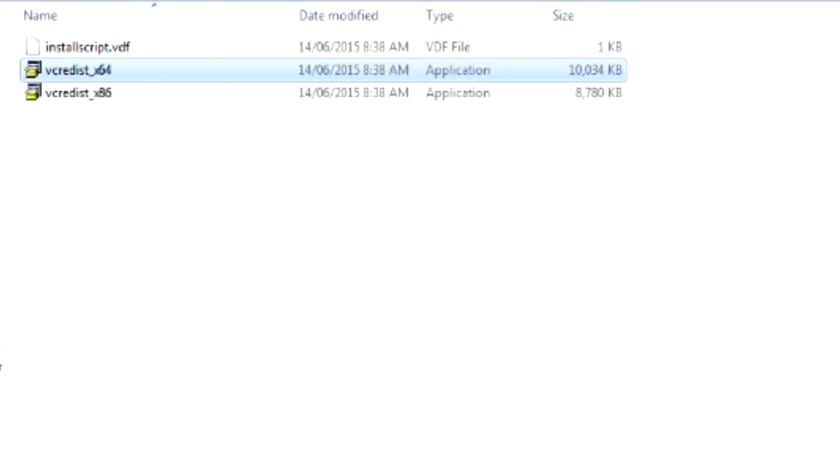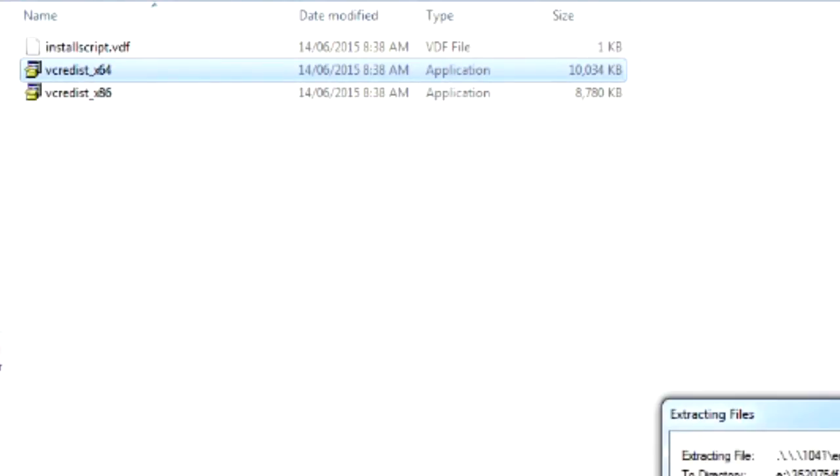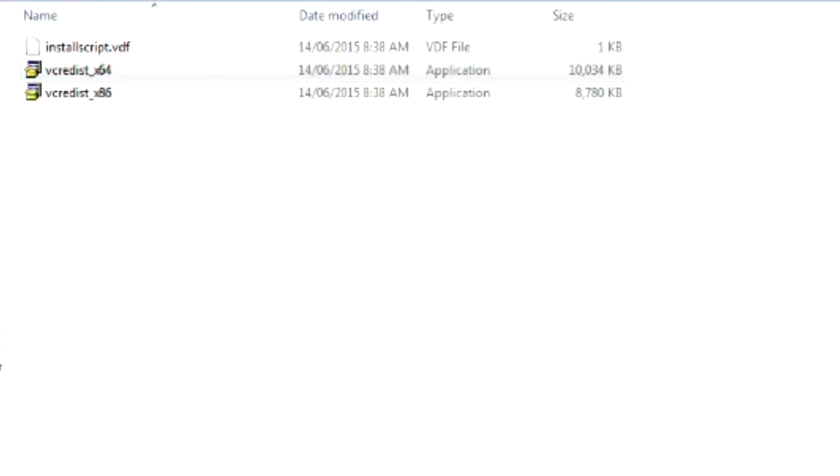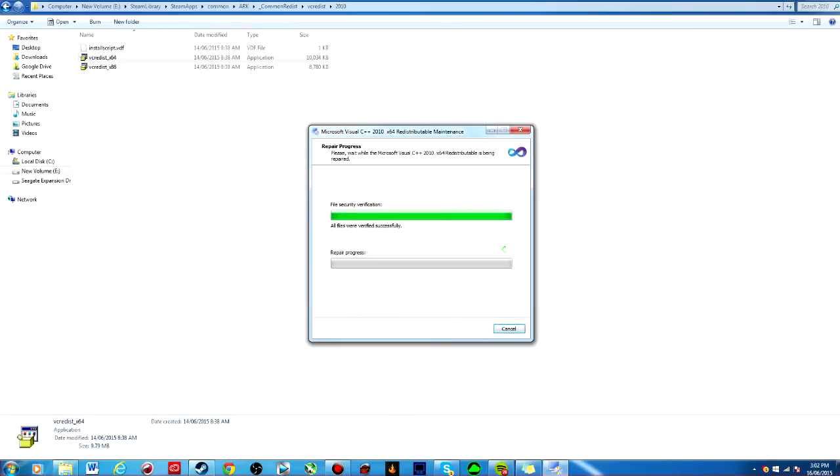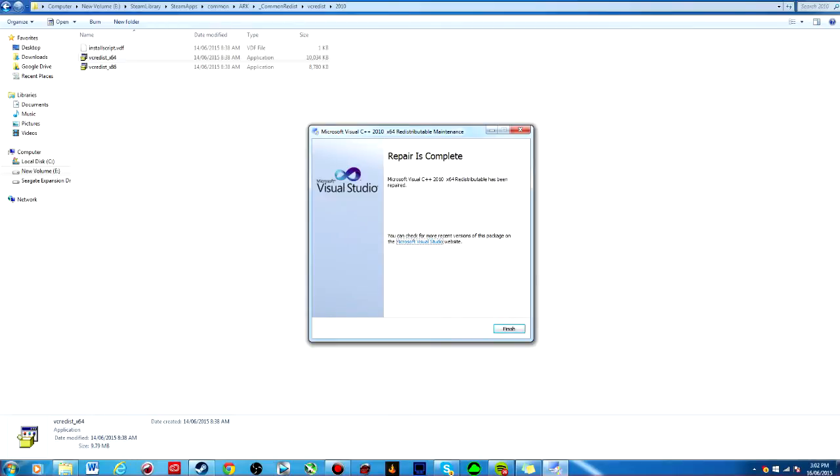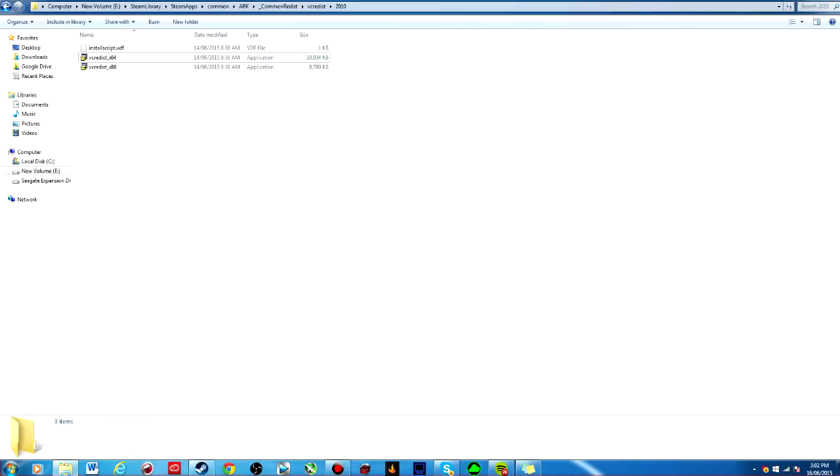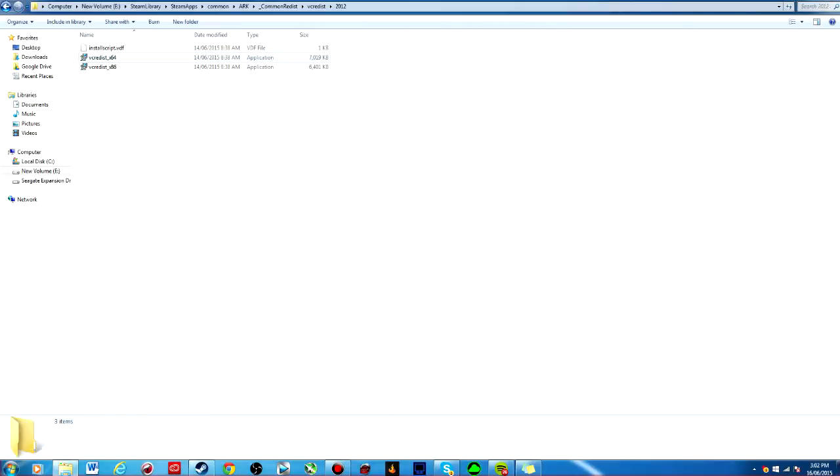You want to just click one of these, whichever one you are. I believe 64 is for 64 bit, so I'm just going to click this for example, and you're going to go repair. I'm going to repair because I have this problem right now as well. I'm going to repair this. Repair, finished, okay. This will fix your problem, it will fix it.